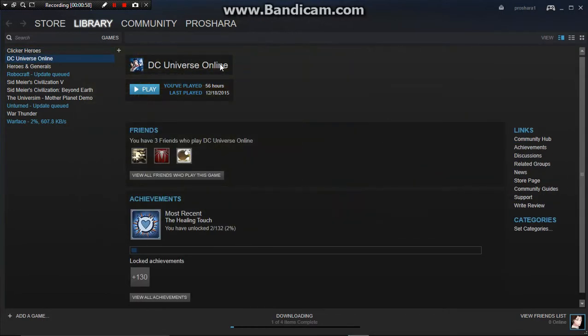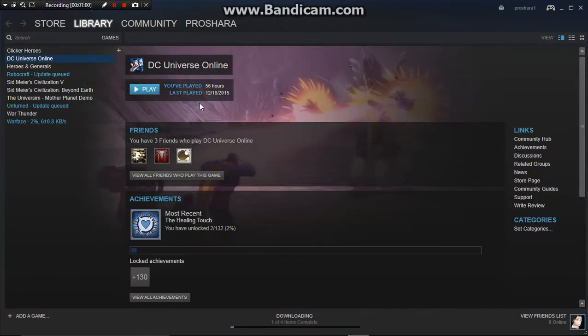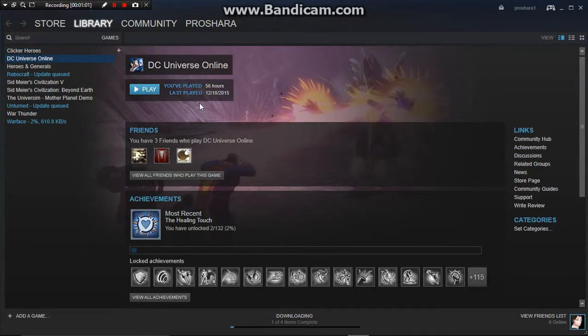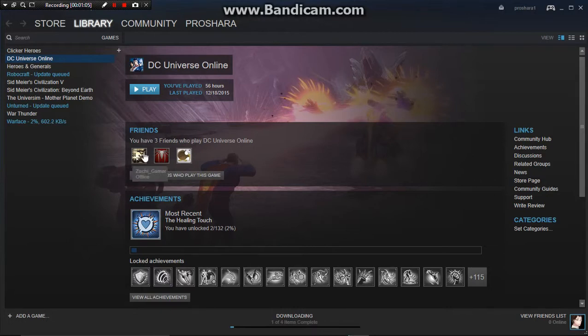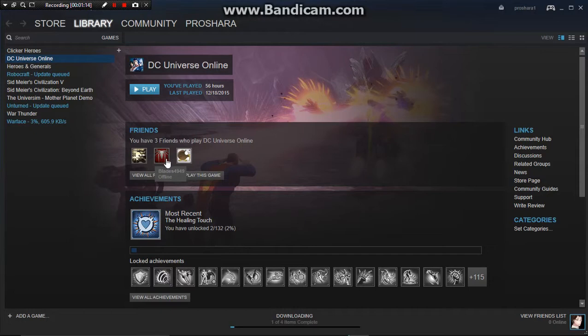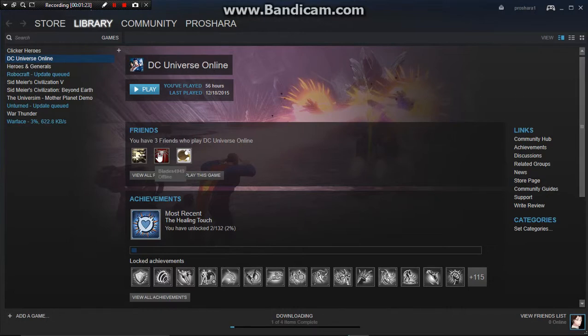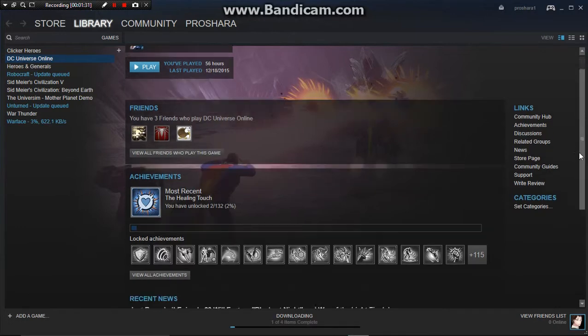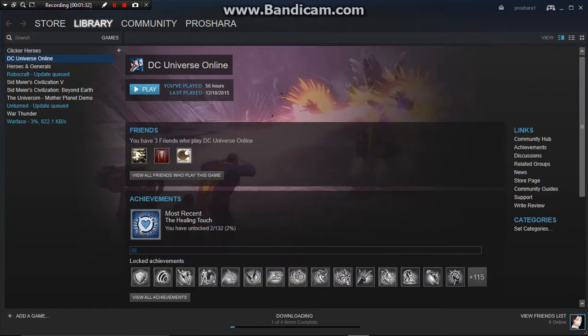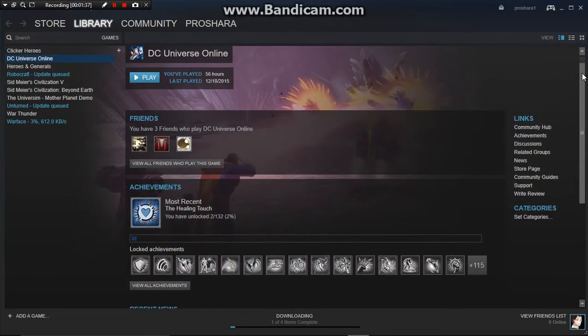DC Universe Online, a fair amount of people play this game, and a fair amount of friends of mine play. Blades4949, he is actually a YouTuber, and he's thinking of actually doing gaming videos himself of DC Universe. His name on YouTube is actually Master Blazar, please subscribe to him, he's really doing well with YouTubing.